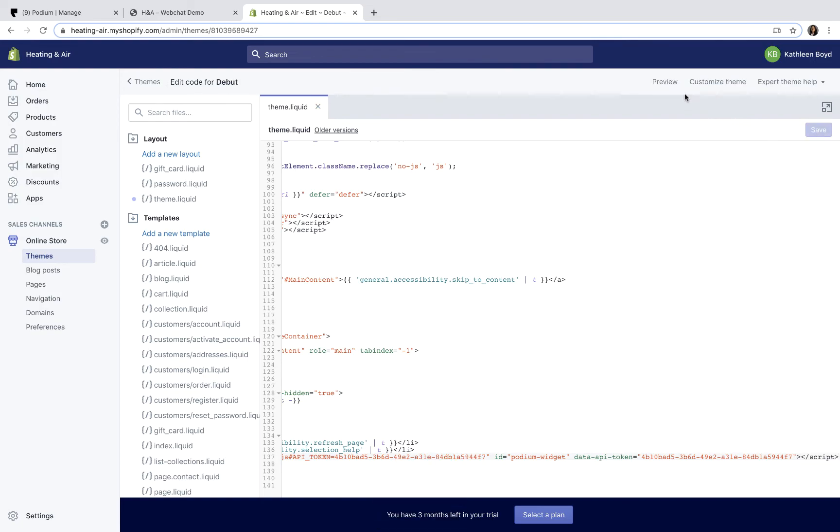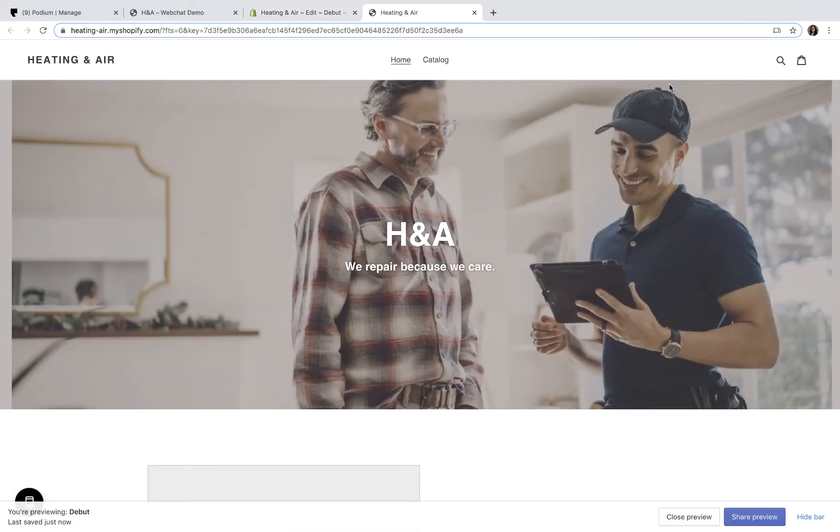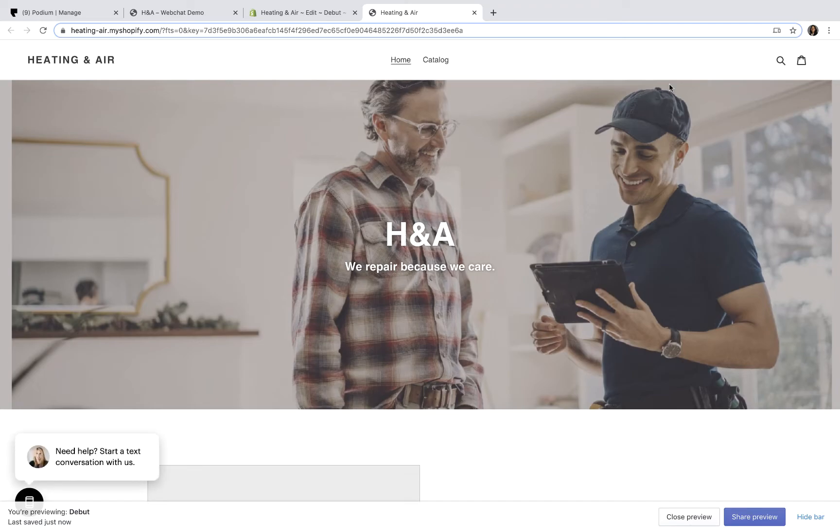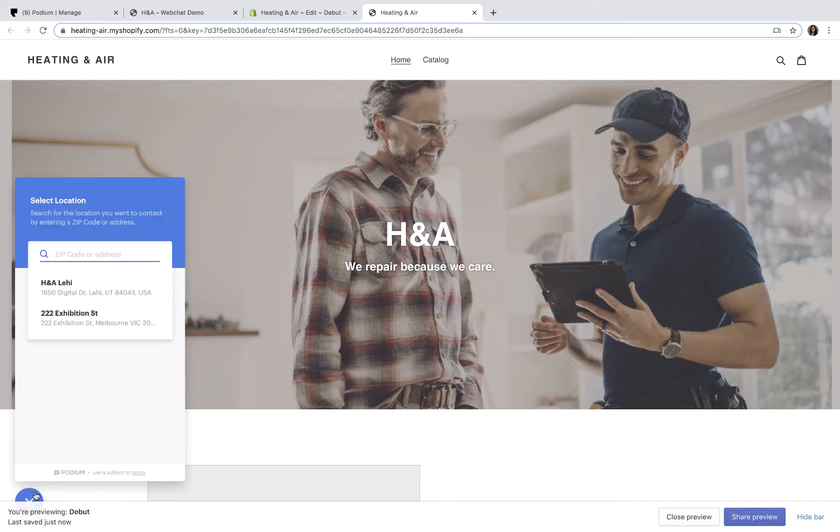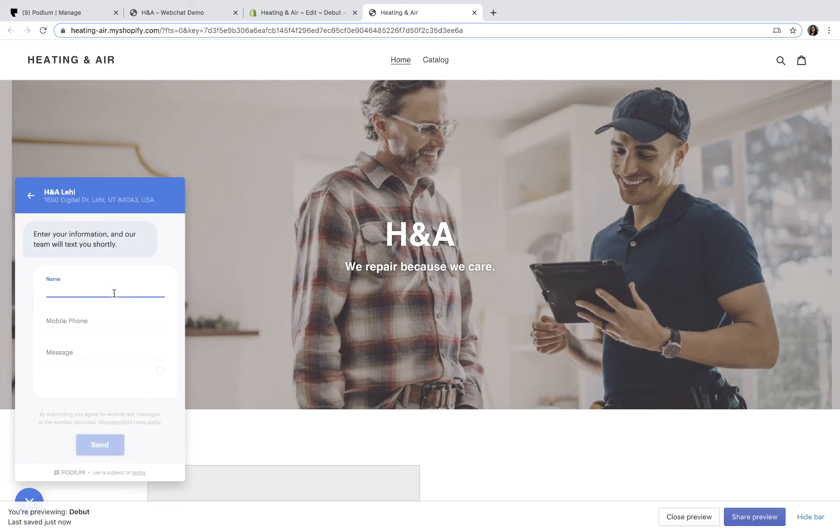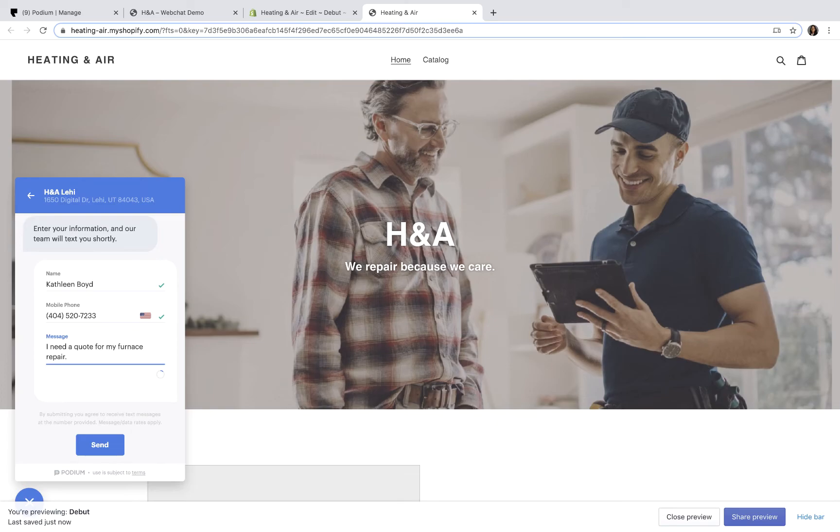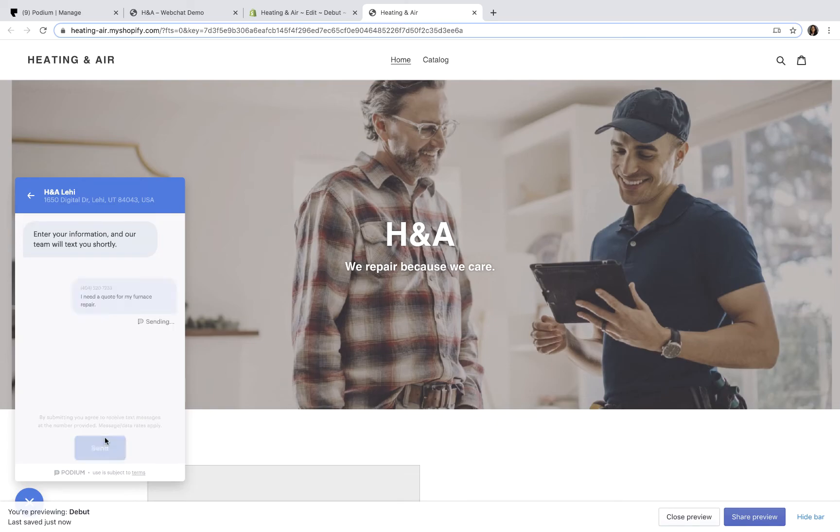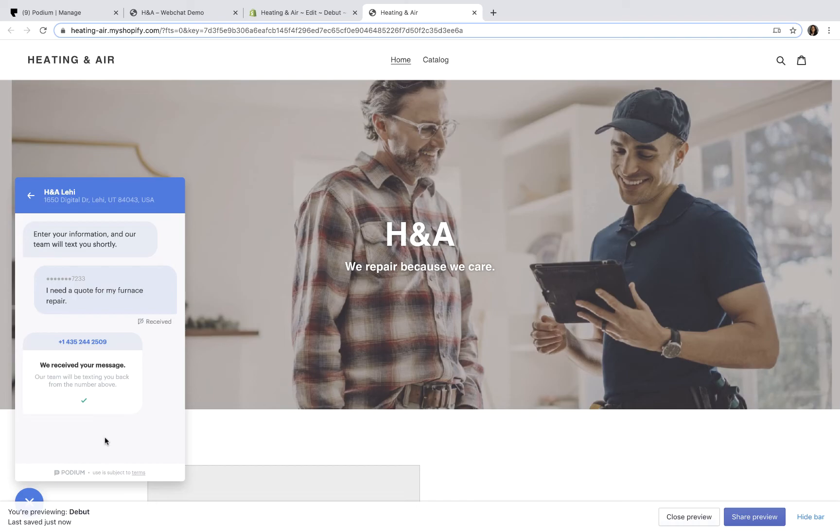Again, you should preview the changes you've made to your Shopify theme. Let's see how Web Chat works on a website. Click the widget and send a message to H&A about getting a quote for repairs. We'll automatically get the auto-response message sent to our phone, and H&A will have a new message in their inbox.